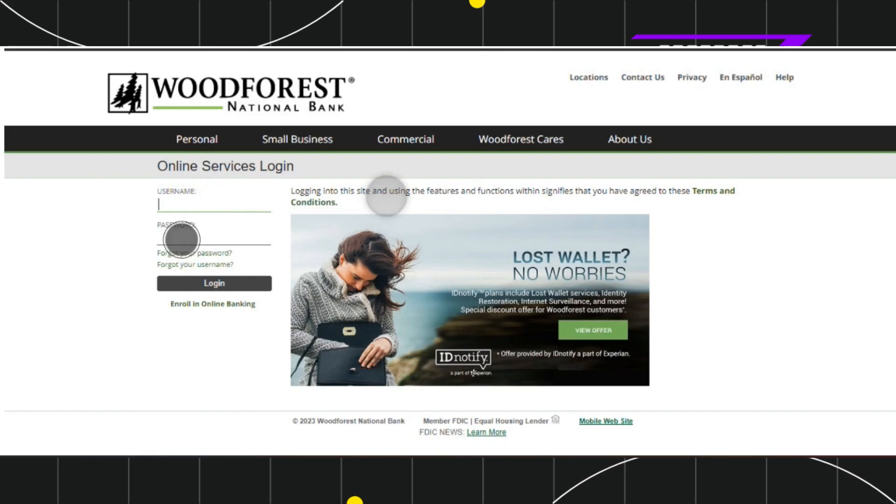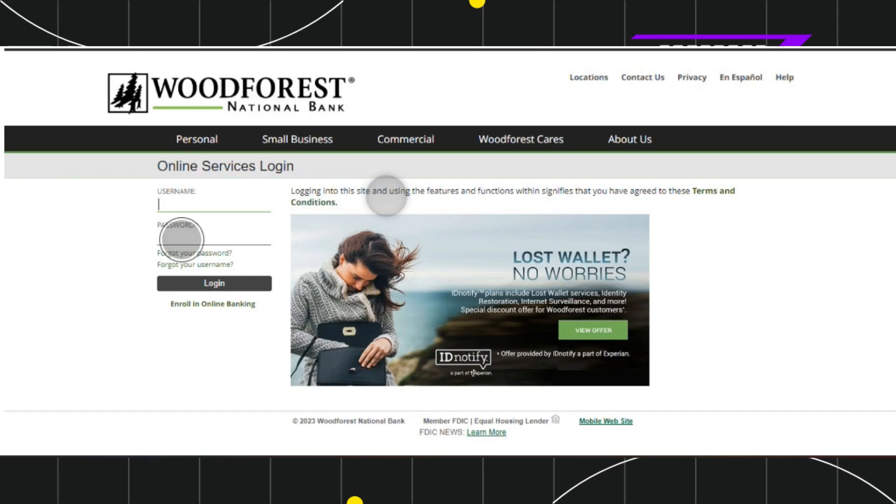First of all, you need to open your browser and in the search bar, simply type woodforest.com. This will land you on the official website of the Woodforest National Bank.